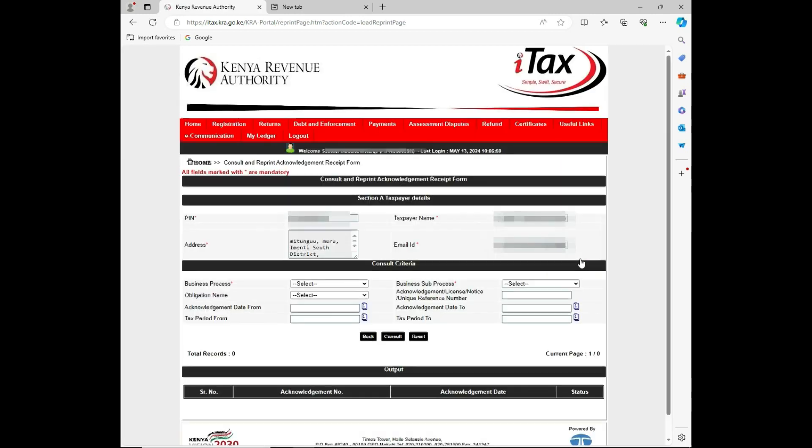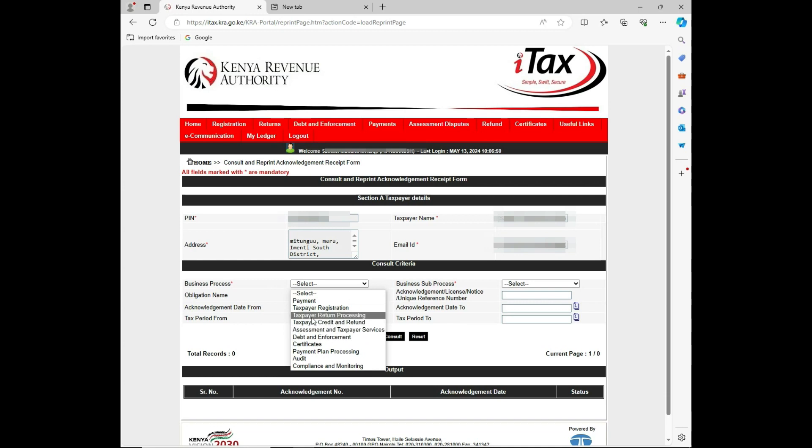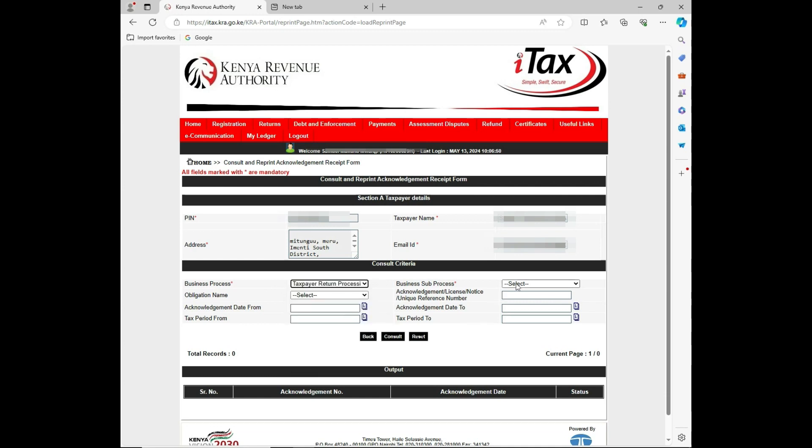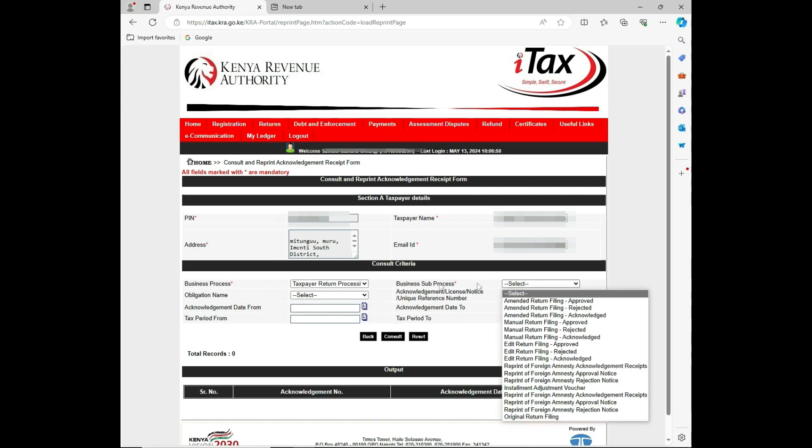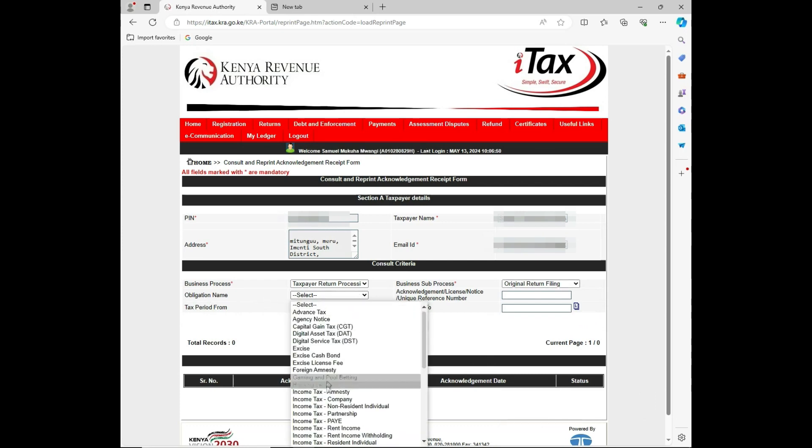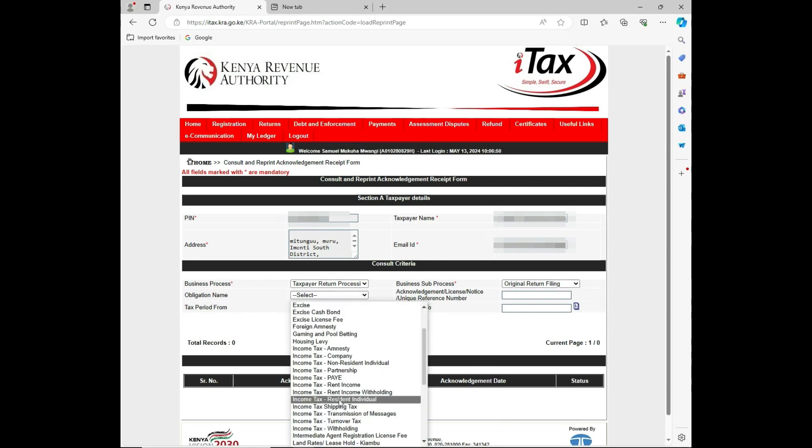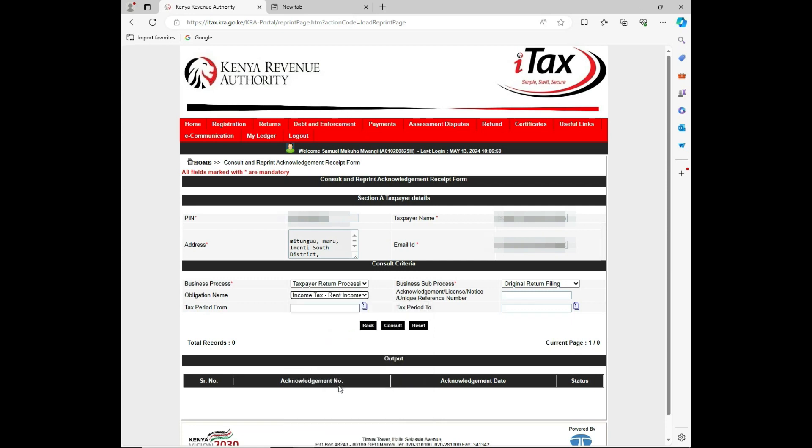Under this category, you just fill in the normal process. Under the business process, you click taxpayer return processing. Then the business update is original. For the obligation name, for this particular case I'm dealing with income tax for rental income. Then I'll paste the acknowledgement number that you had selected on the previous page.